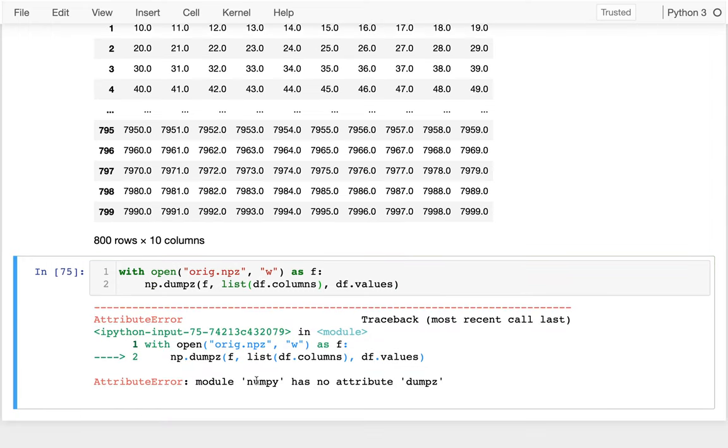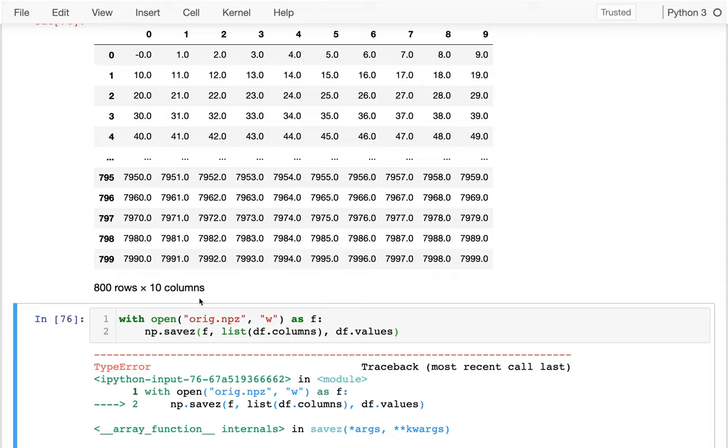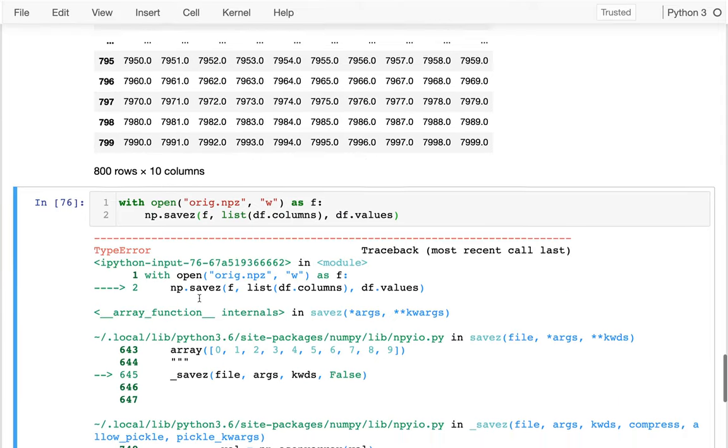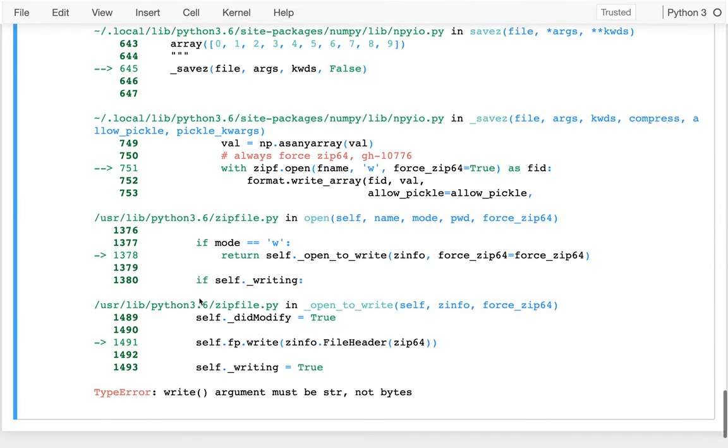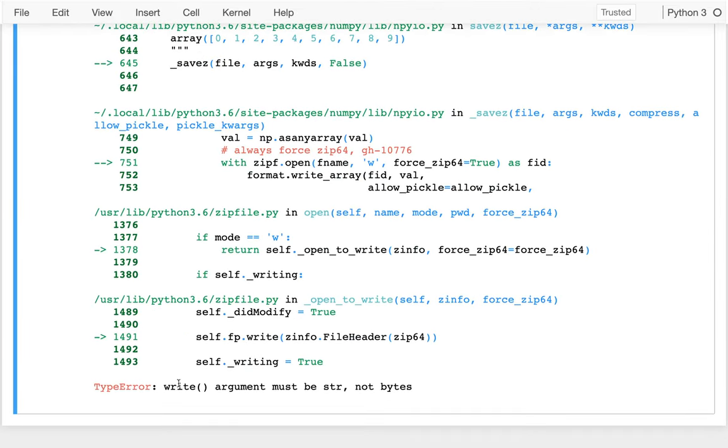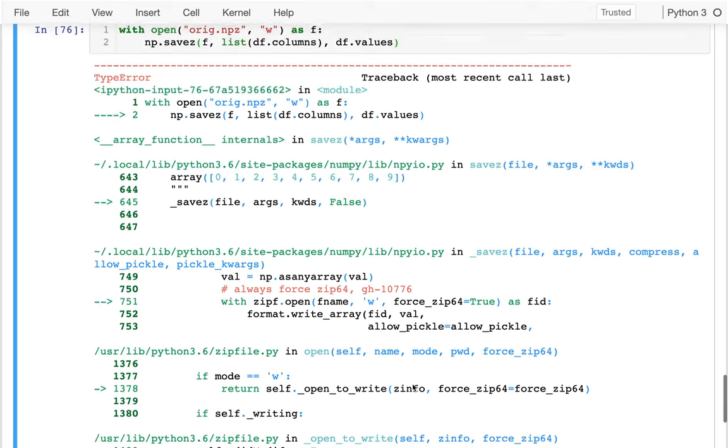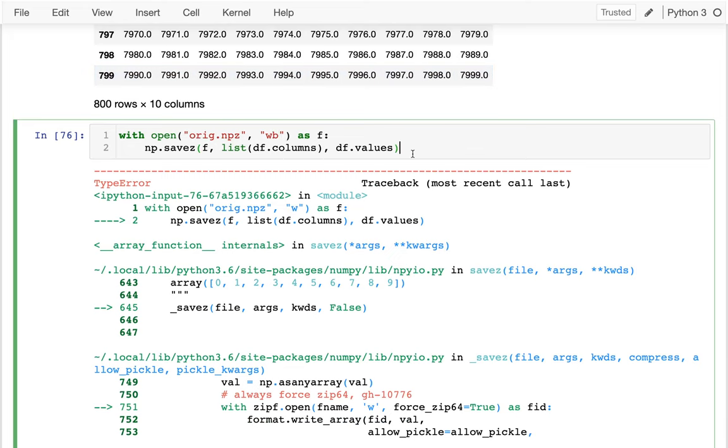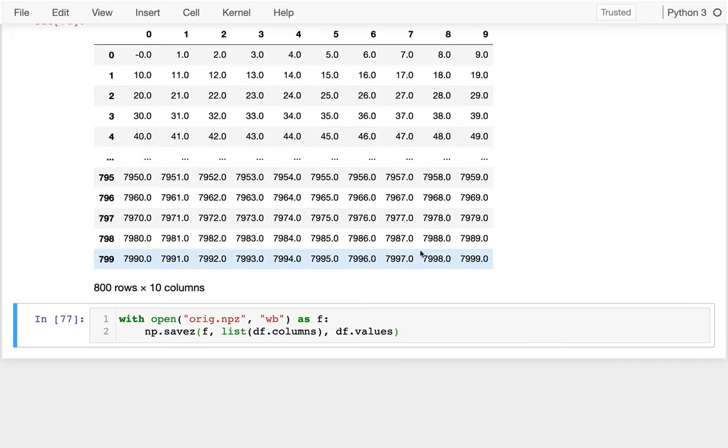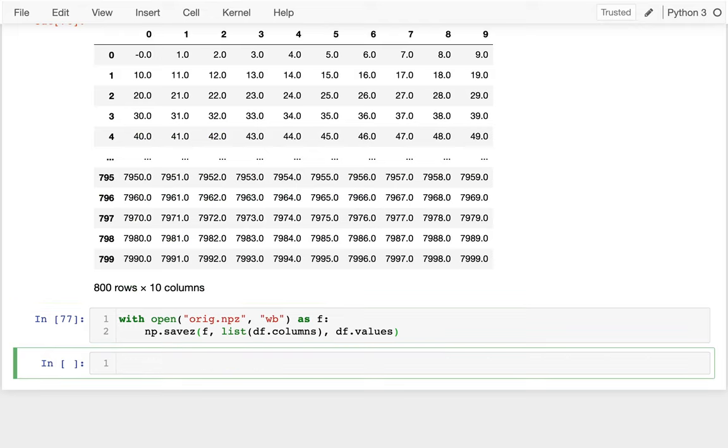So let me do this and try running this. And it complains that numpy has no attribute dumpz. Maybe it's savez. Sorry. Okay, great. So a different error message, which is good. And this says that it must be a string, not bytes. Why is that? Well, I opened it up with w mode, which means f is expecting a string. So I should open up in binary mode because that's what savez does.